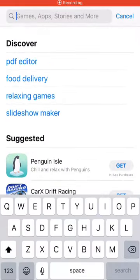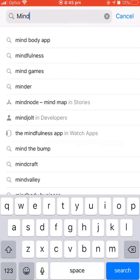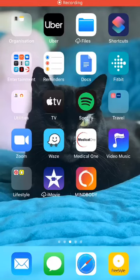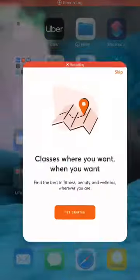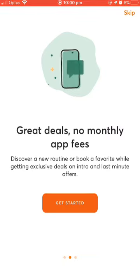Firstly, head to the app store and search for the MindBody app. It will pop up — just download it as you normally would. Once your app is downloaded, open up the MindBody app and now it's time to get started.